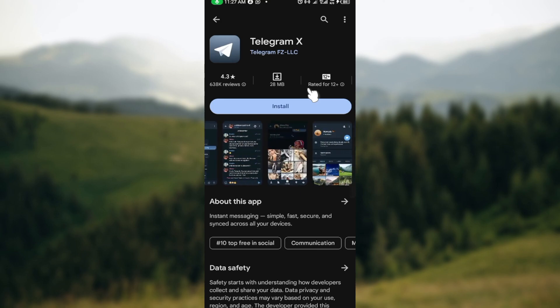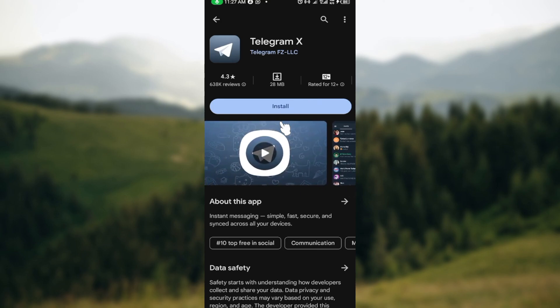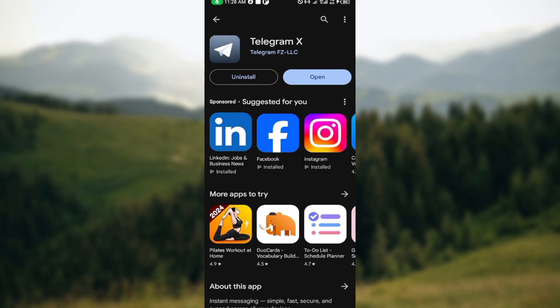Just go ahead and click on install and then wait patiently for it to be downloaded. Once it has been downloaded, it will be installed automatically into your device and then you can now go ahead and create an account.